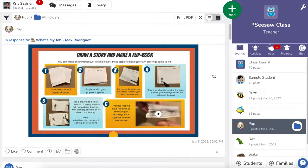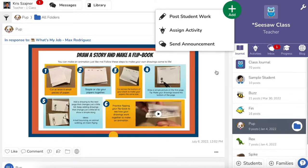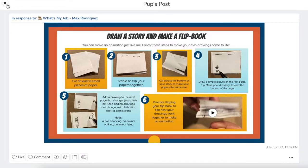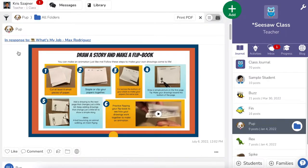To make any poster interactive, I first have to have something posted to the journal. I can do that from an activity or by going to the green plus and posting student work. But as soon as things are completed, I can then make any poster interactive. The content that's on it and how you use it really doesn't matter — it just has to be posted to the journal.